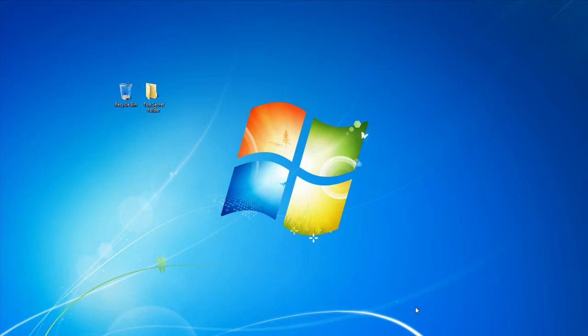I'm demonstrating this video on a Windows 7 machine, but if you have a Windows XP or Windows Vista machine, this process will work for you.